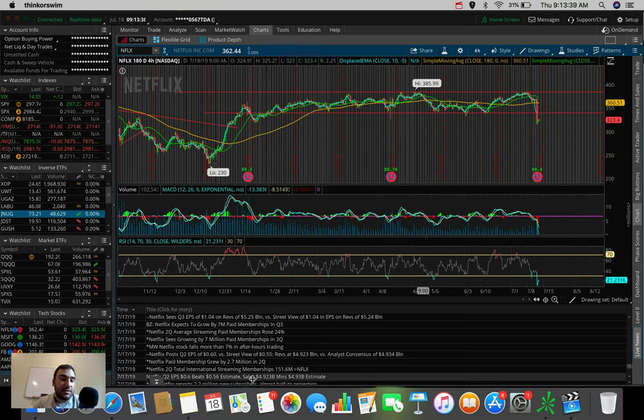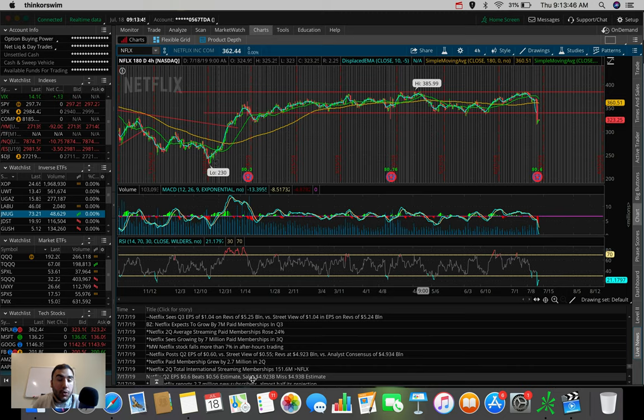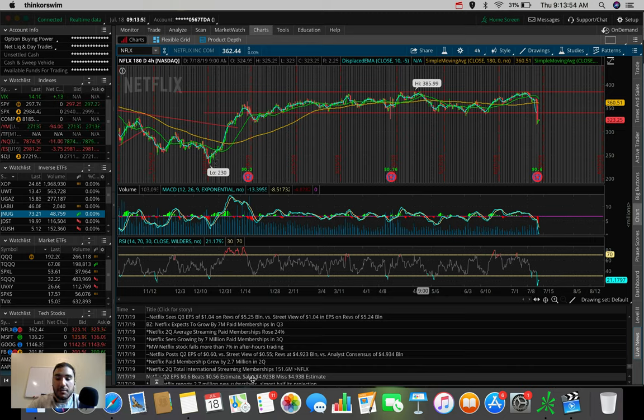And you guys can see their sales actually missed. They were expected to be $4.93 billion. They came in at $4.923 billion. So it was a very slight miss, but nonetheless, it was a miss. But this is not what ended up causing this massive stock price drop in Netflix.